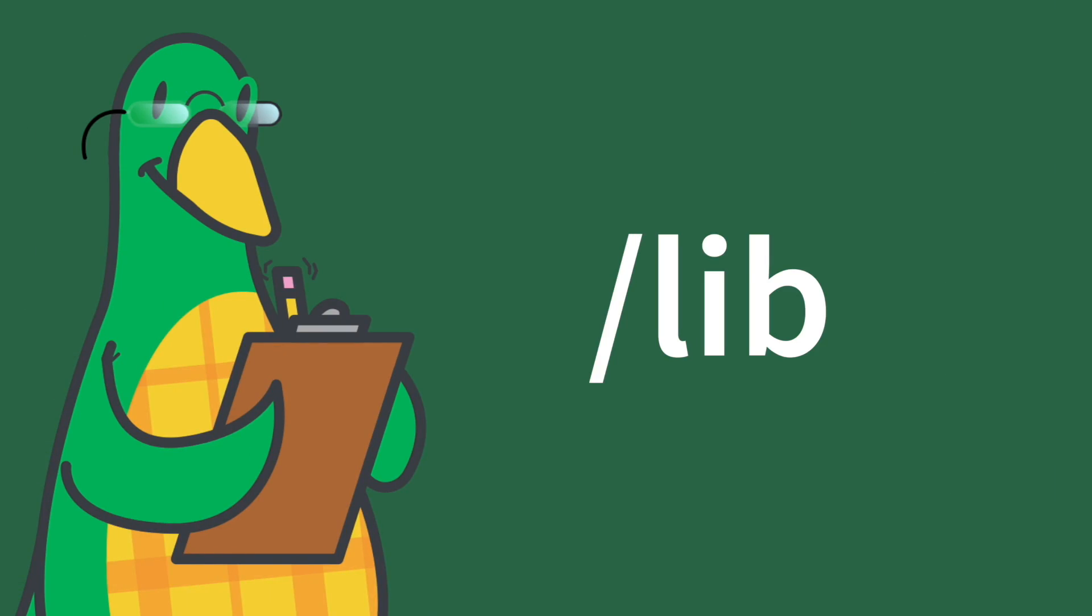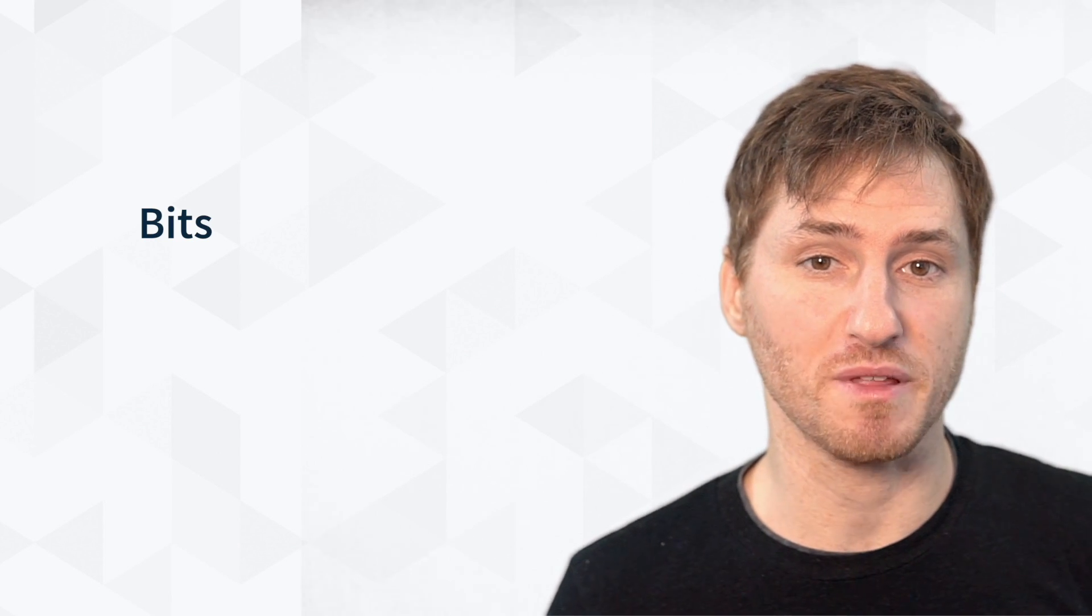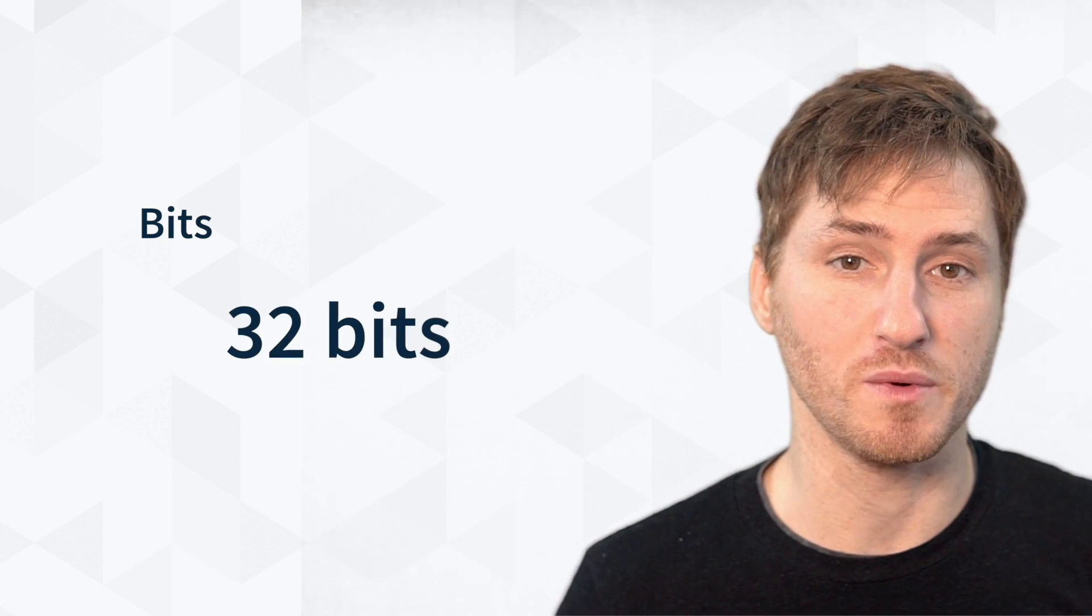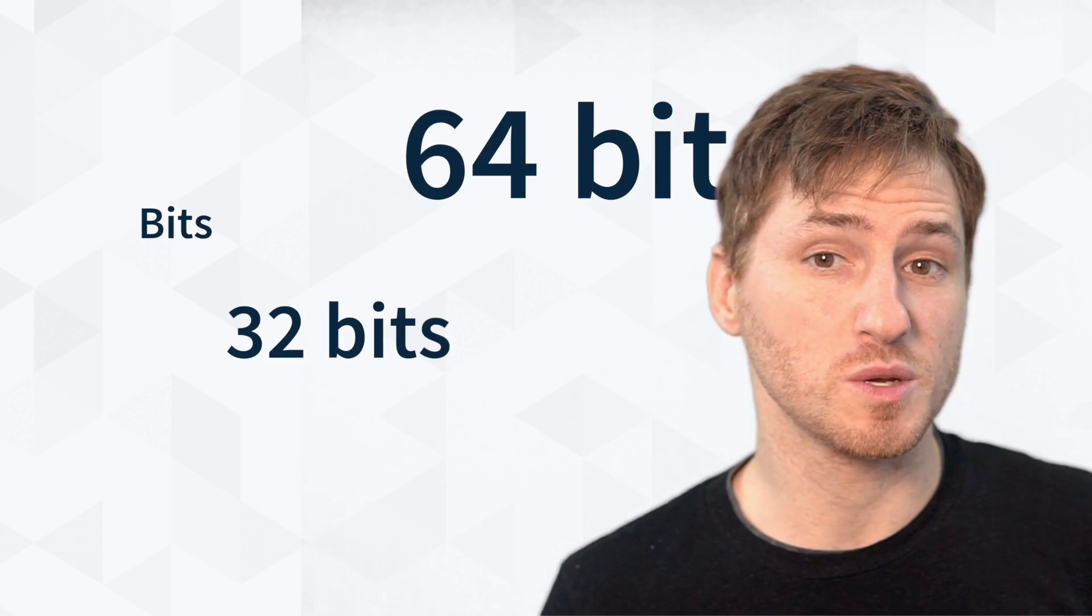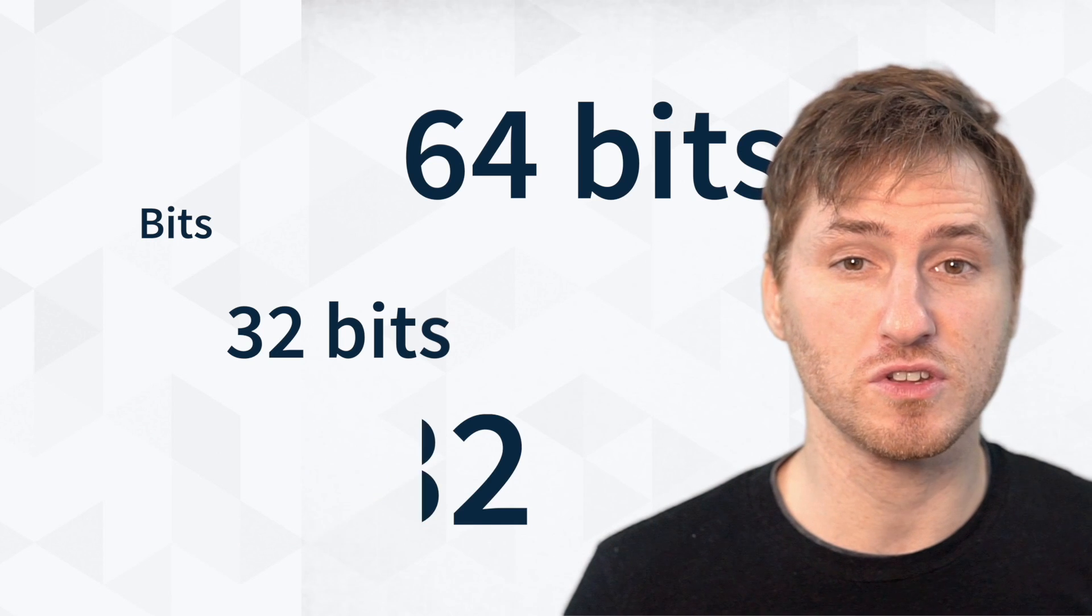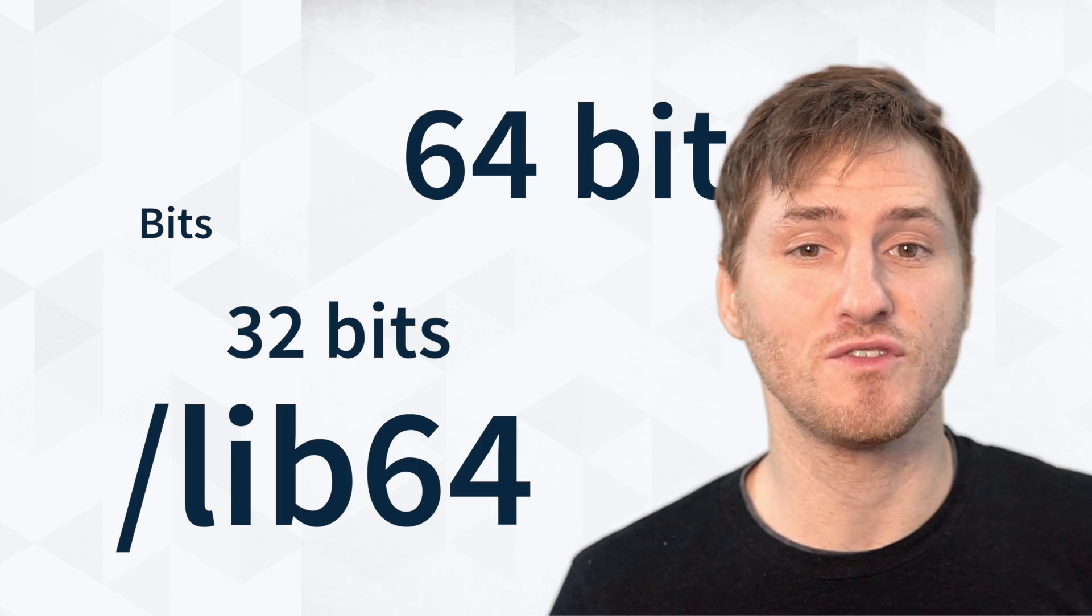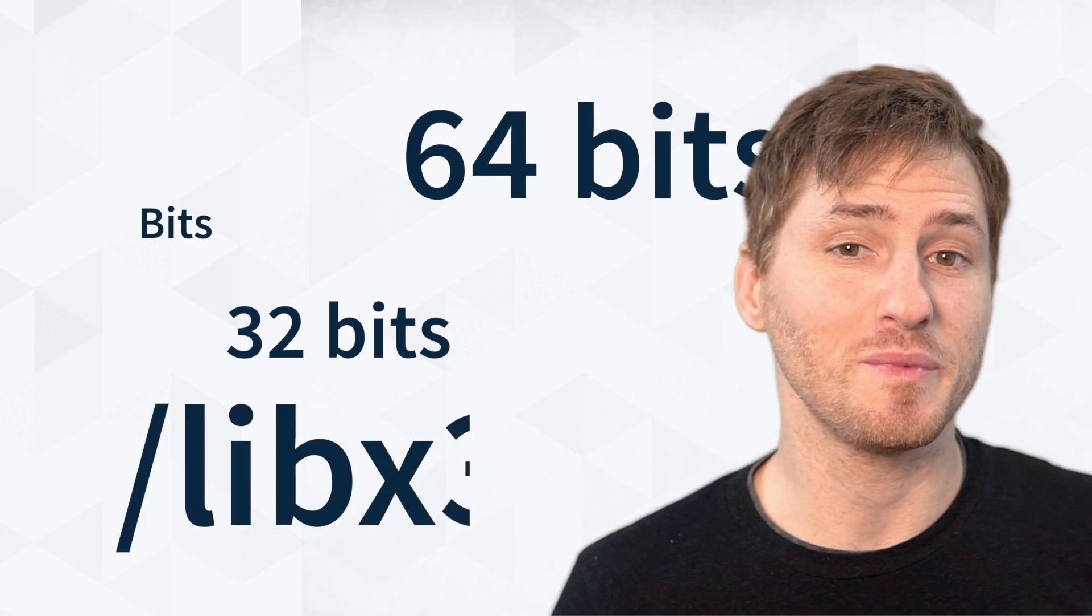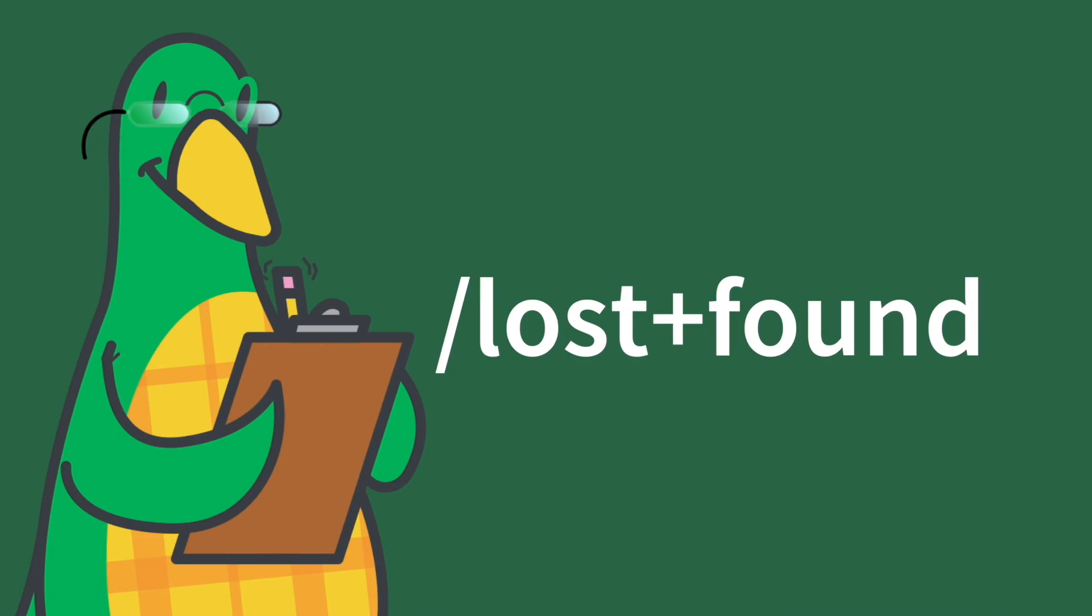Forward slash lib. The system itself will match the number of bits of its application to the library, which is the purpose of the forward slash lib 32, 64, and lib x32 directories.